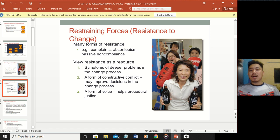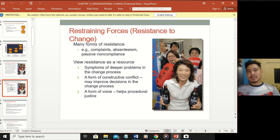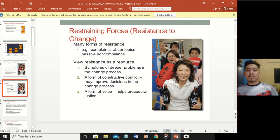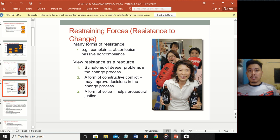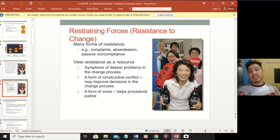We can view resistance as a resource. First, it is a symptom of deeper problems in the change process - there are things you should tackle. People resist because of culture or something else, so you need to dig deeper to understand that there are issues that need to be resolved in the organization.